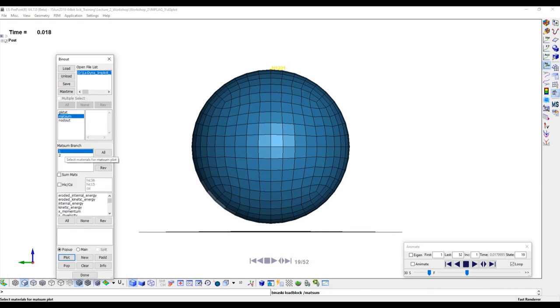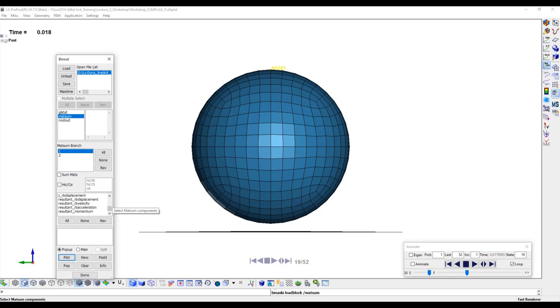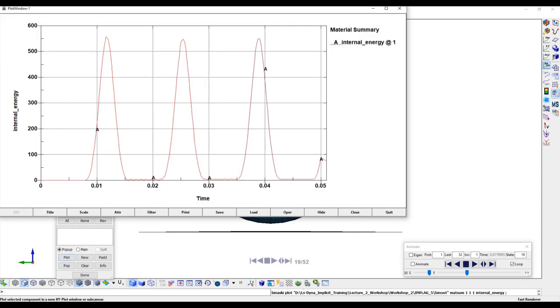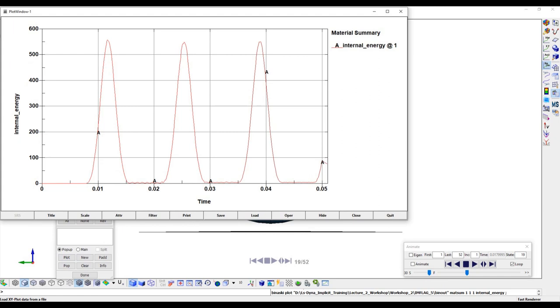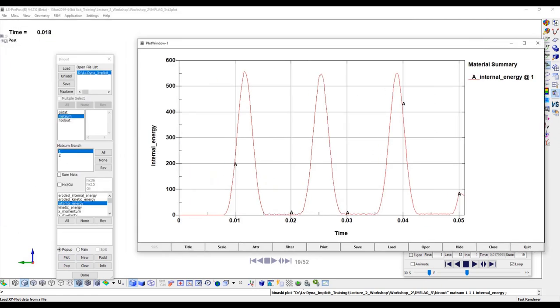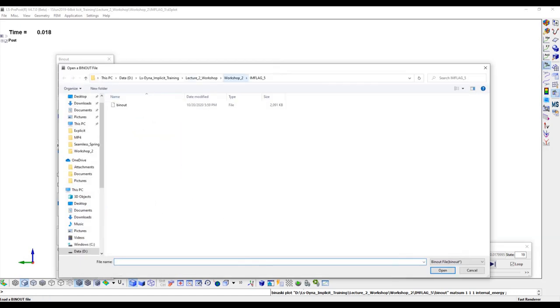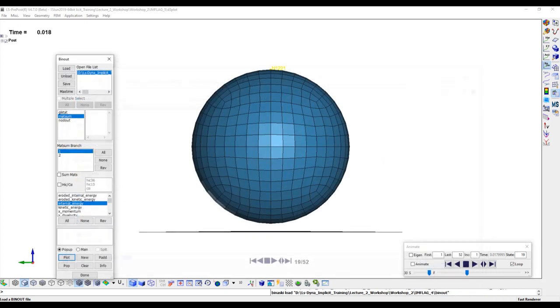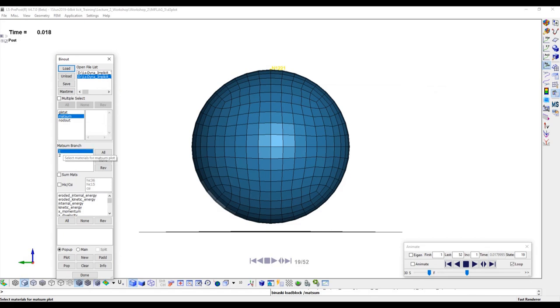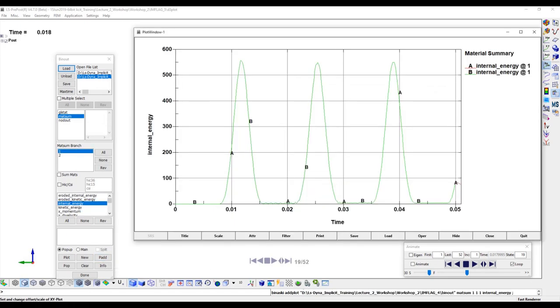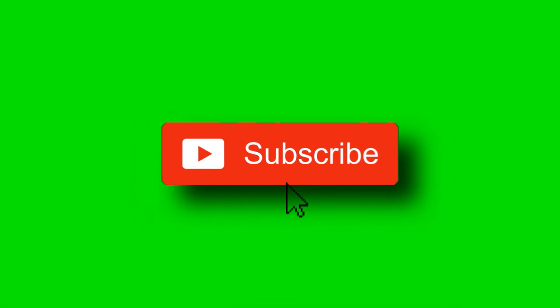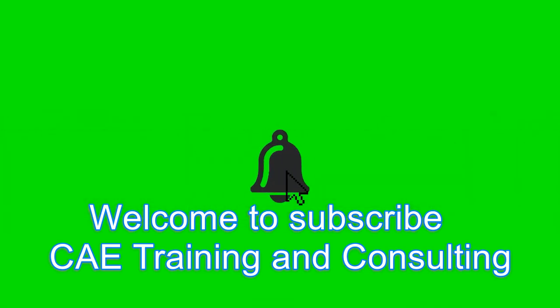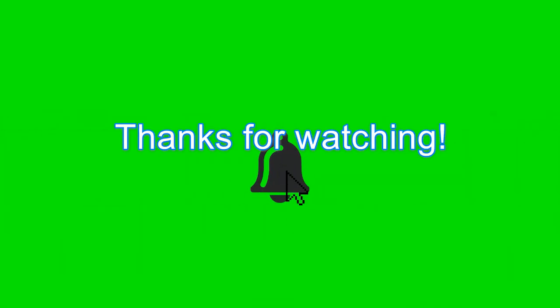Now check the plate material internal energy. This is a very important information to verify your analysis results. Pay attention to the internal energy change after 0.05 second. The internal energy decreases after 0.05 second which makes sense because the ball displacement also decreases after 0.05 second. We can also compare the internal within flag equals 4 results. This is the end of this workshop. Welcome to subscribe CAE training and consulting channel. Thanks for watching.